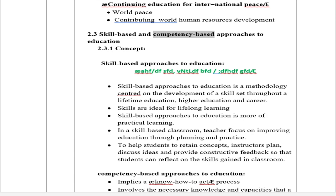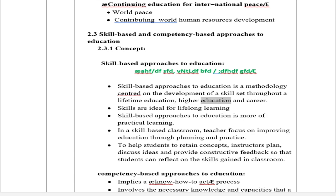Section 2.3 Skill-Based and Competency-Based Approaches to Education. 2.3.1 Concept: Skill-based approach to education is a methodology centered on the development of a skill set throughout lifetime education, higher education, and career. Skills are ideal for lifelong learning. This approach is more practical in nature. In a skill-based classroom, teachers focus on improving education through planning and practice. To help students retain concepts, instructors plan, discuss ideas, and provide constructive feedback so that students can reflect on the skills gained.